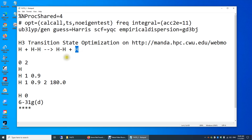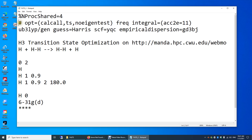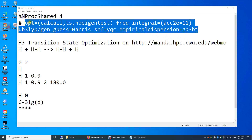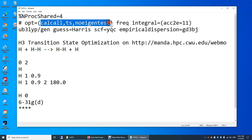Now let's look at this Gaussian input file. I'm using four processors — %nprocshared equals 4. They share the memory. Then pound sign, which has to be put here in front of the commands. Then space — we're going to do optimization. These three keywords are the options for the optimization calculation.